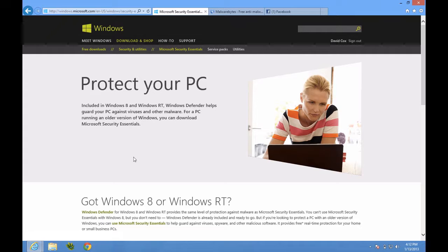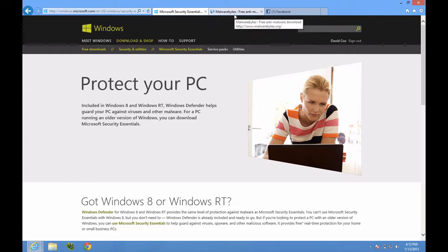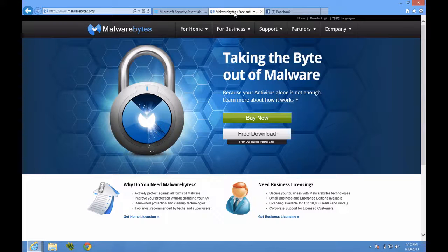From here if you are on either of the other operating systems there would be a giant button that says download here. By the way to get to this page just go to Google and type in Microsoft Security Essentials. This will be the first page that pops up. The second piece of software is called Malwarebytes. It's very, very simple though.